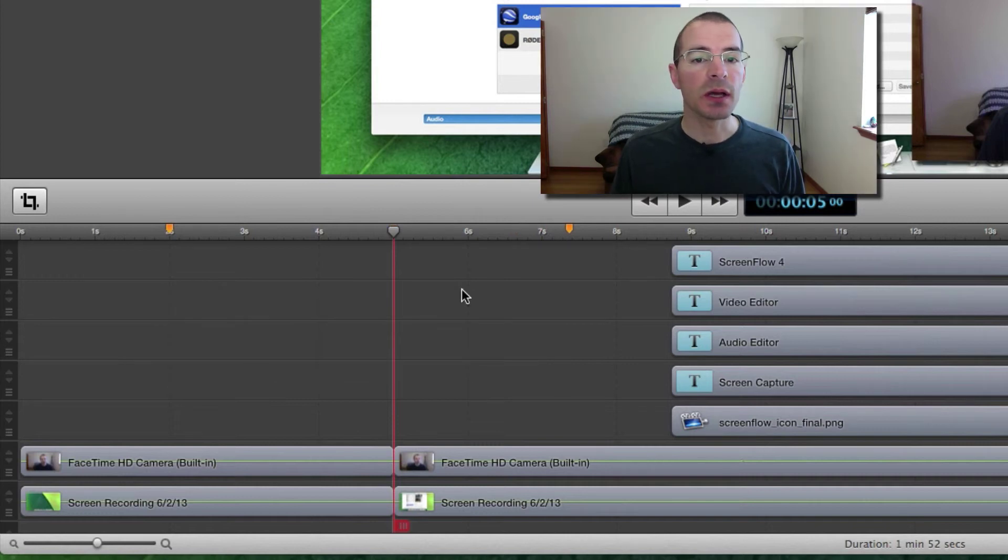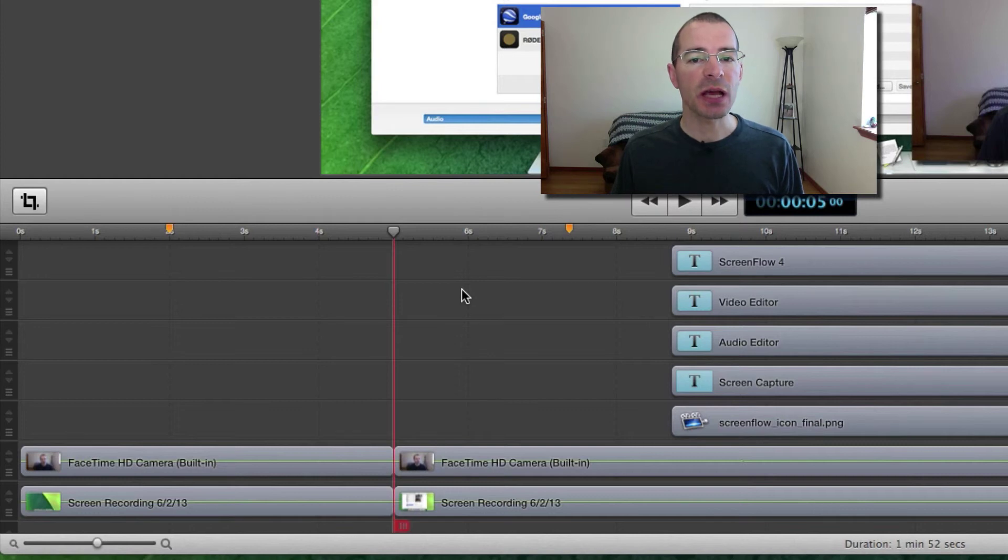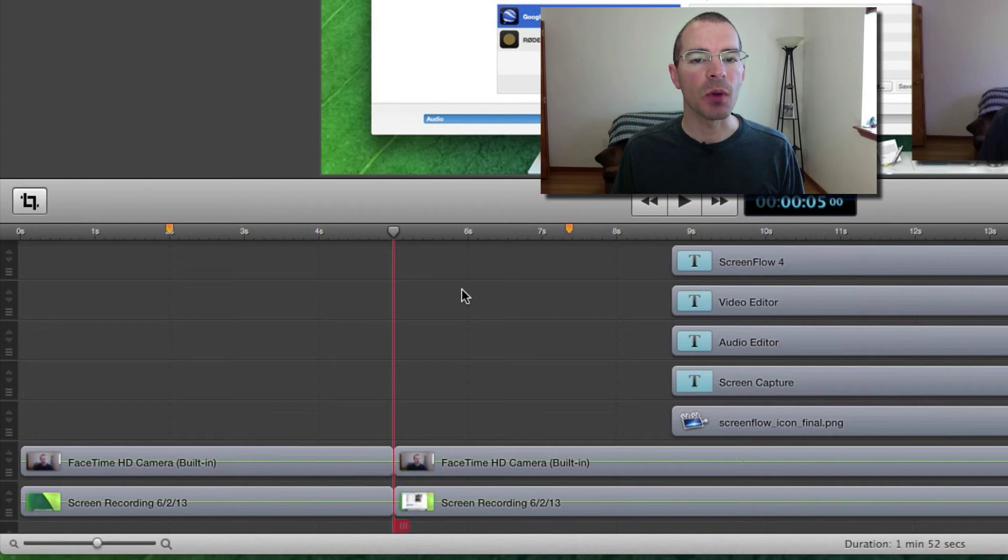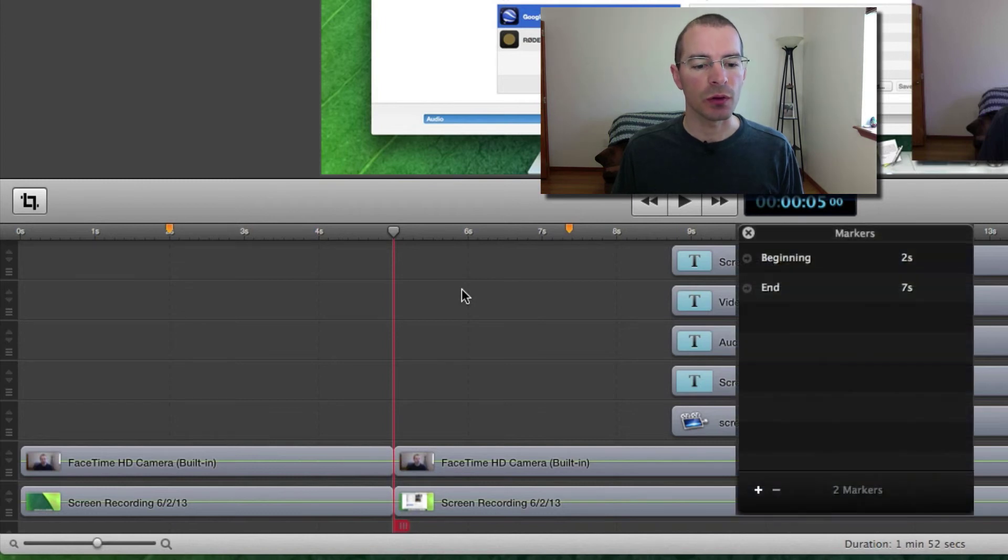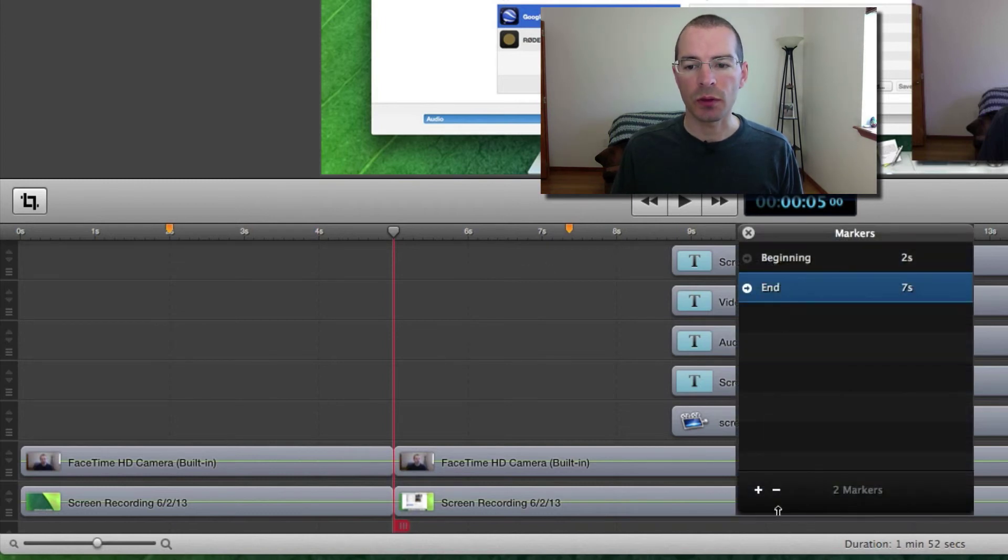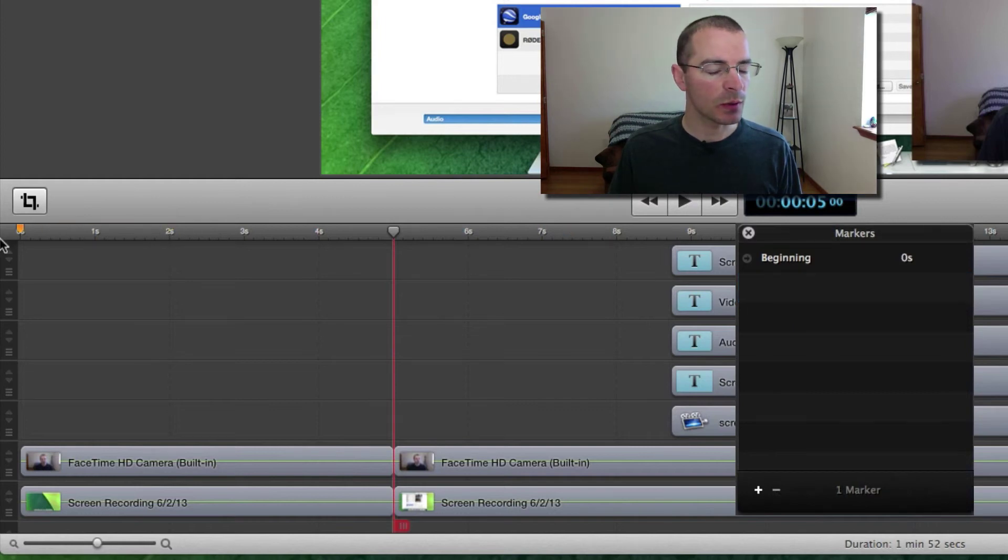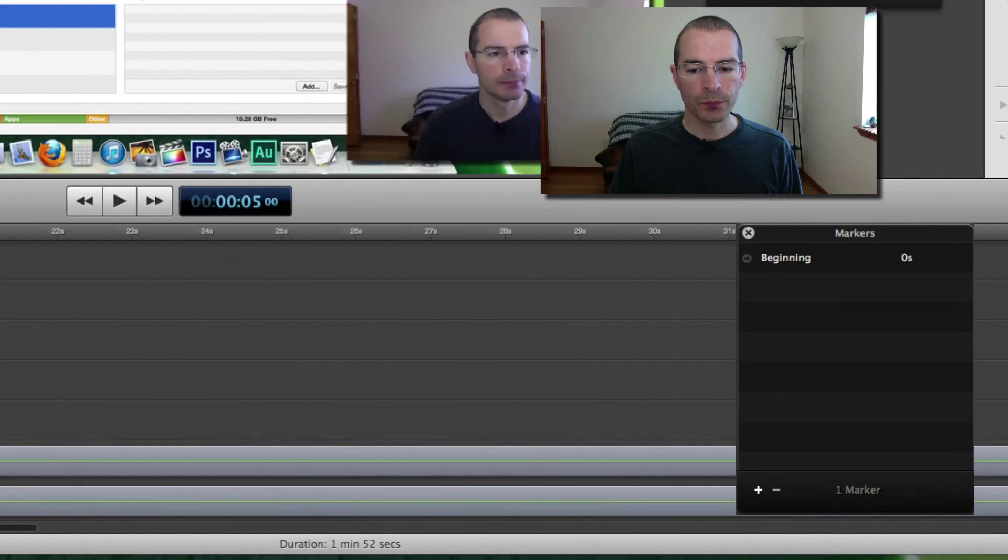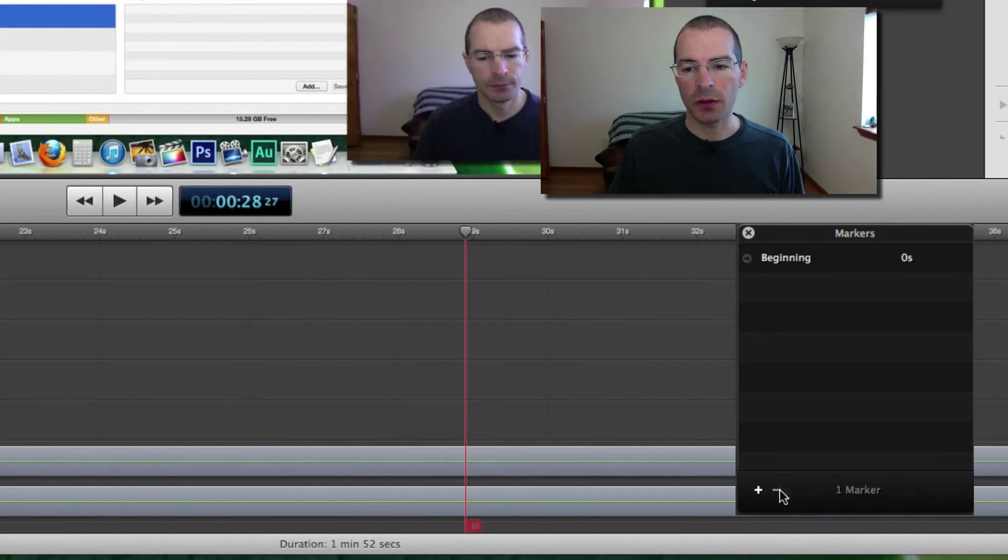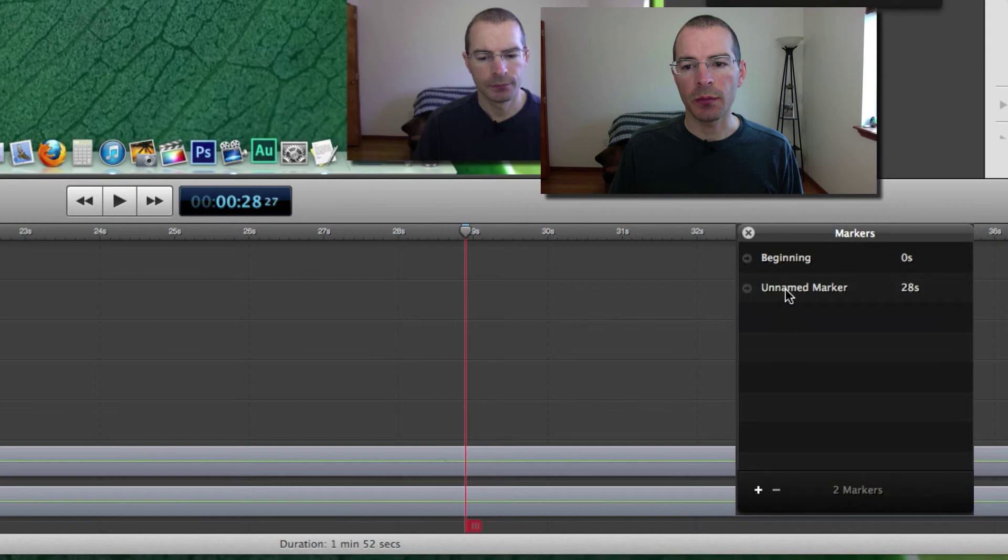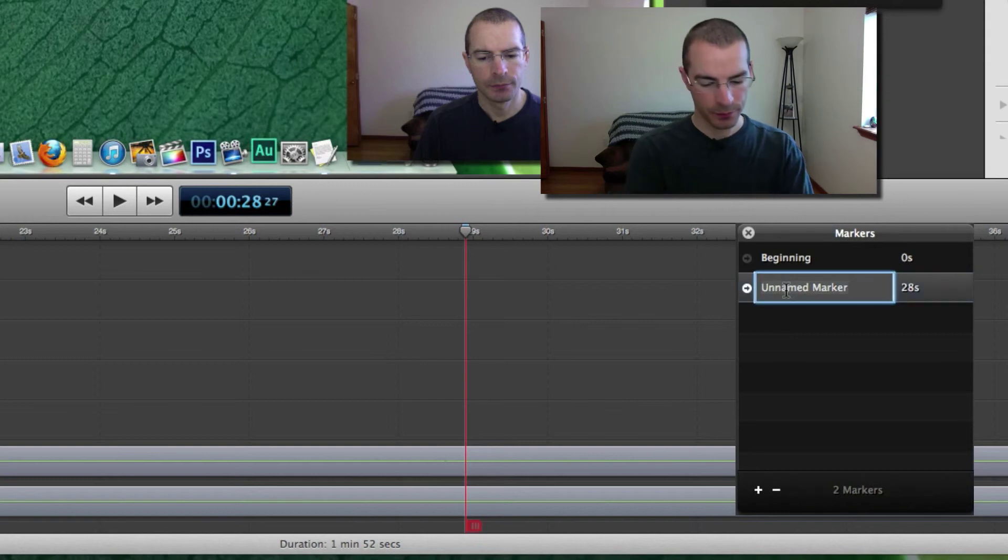Another thing that can be done with markers is adding chapter tracks to exported videos. Now you have to name your markers in order to do this. Say I'm going to get rid of this one here so I've got a marker. I'm going to move this to the beginning so that would be the beginning of the video. Let's say move this scrubber here. I'm going to add a middle marker.